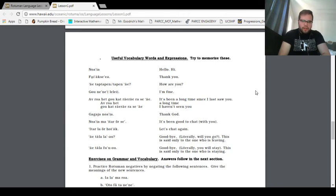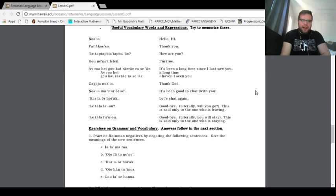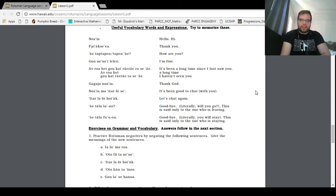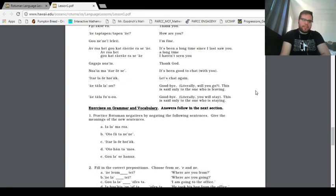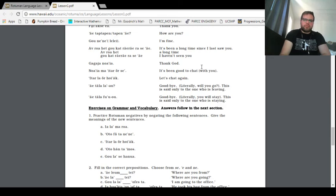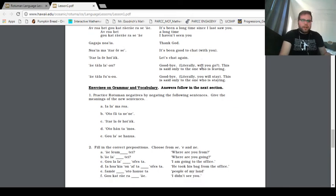No, I, yeah, hello, or hi. Fa, ak, se, eh, thank you. Ay, tap, tap, pen, tap, pen, ay, how are you. Go, ne, ne, le, le, I'm fine. And here comes the big biggie. It's been a long time since I last saw you. A long time, it's a long time. I haven't seen you. And then, I can imagine this is a response to that, and say, oh, I haven't seen you for a long time. And then someone non pluses, thank God. That's not very nice of you, Mr., or Ms. Dialogue. Okay, gotcha. No, I, yeah, thank God. No, I am, ita, or say, it's been good to chat with you.